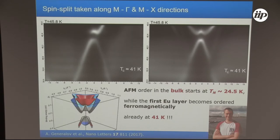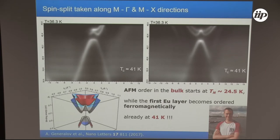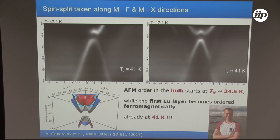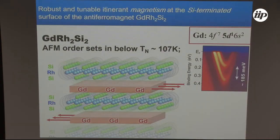The exchange splitting of the surface state seen above the bulk ordering temperature is already an interesting result: when the full system is in the paramagnetic state, only this single europium layer lying four layers below the surface becomes magnetically ordered. So the full system is non-magnetic, while only a single layer — possibly due to coupling with the surface state — starts to be ordered already at 41 K.